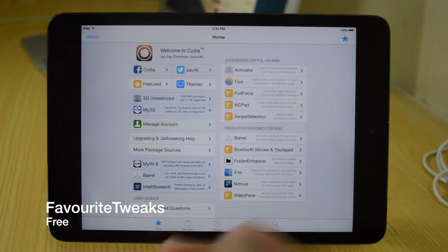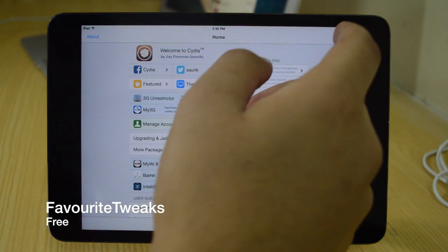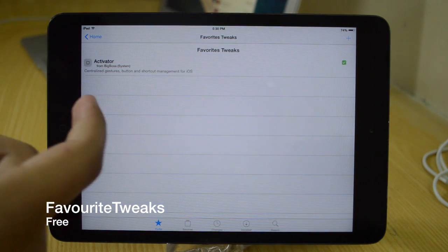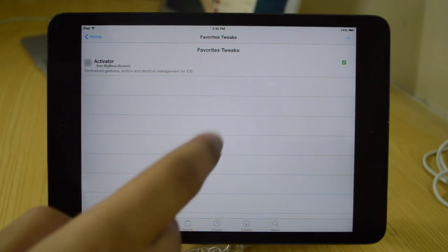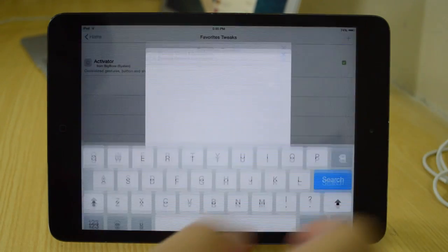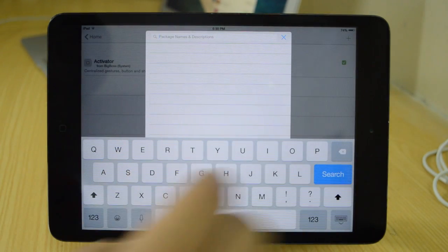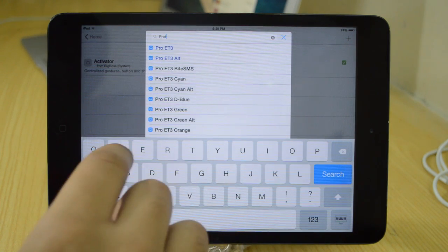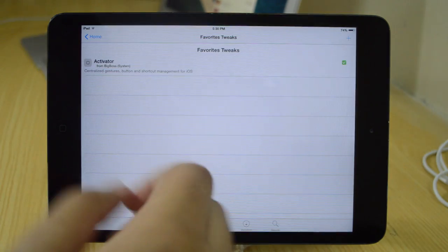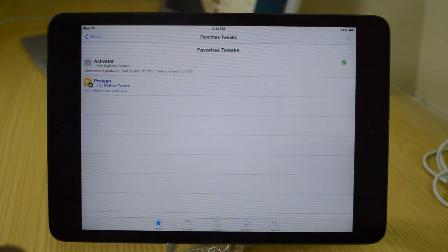So the first one is going to be Favorite Tweaks. Favorite Tweaks gives you this star icon in the top right hand corner and allows you to basically add any tweak that you want that you like. You can just add any tweak by tapping on that plus button on the top right and typing a tweak name.